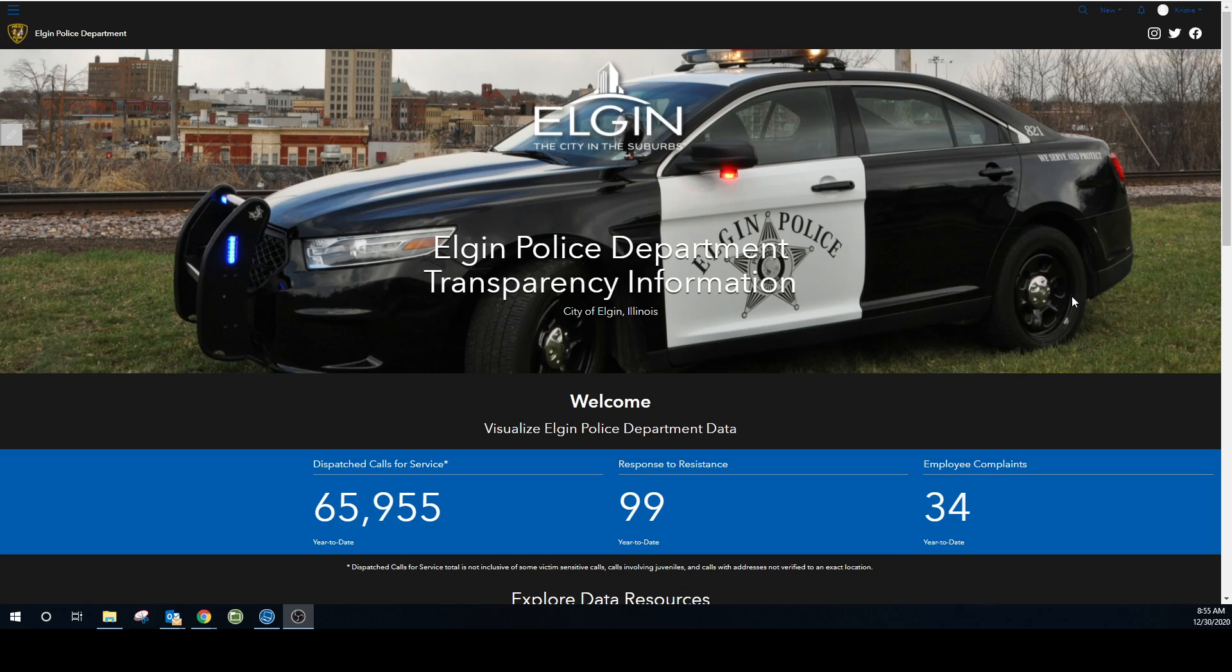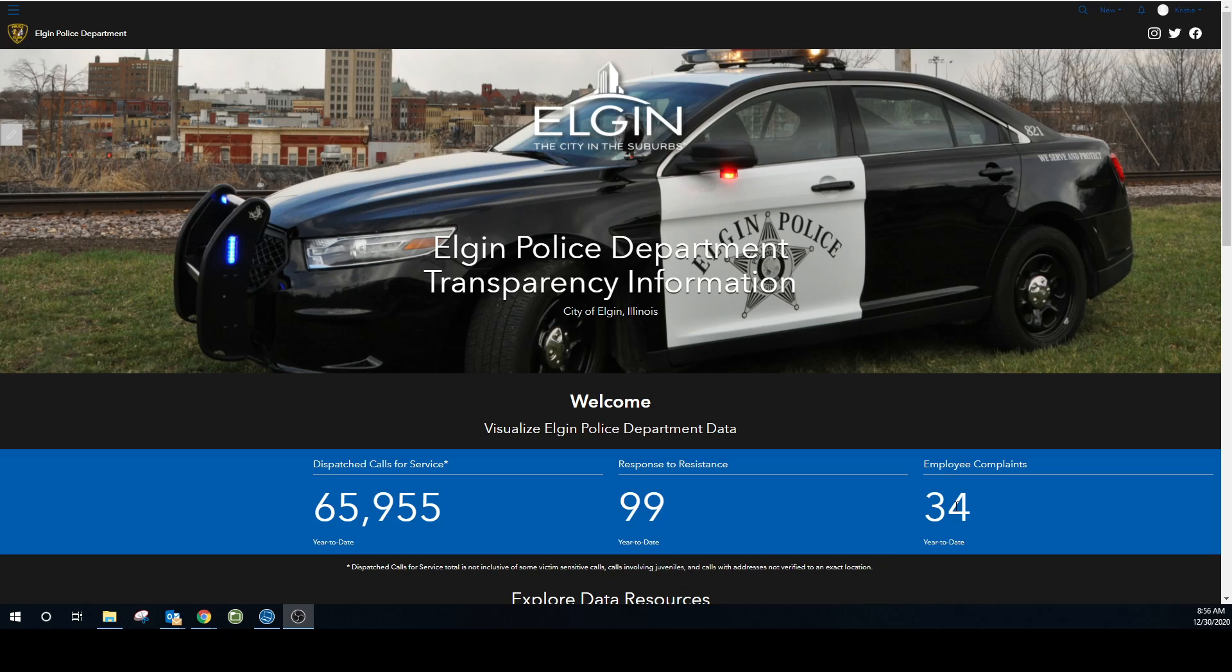We're on the home screen right here and as you can see we have total dispatch calls for service, response to resistance, and employee complaint totals. Now if you're looking at this in January, you're going to see a very low number here and probably non-existent numbers for response to resistance and employee complaints. These two numbers are updated on a monthly or quarterly basis. Dispatch calls for service are updated every 15 minutes, so as the year goes on you'll see these numbers change.